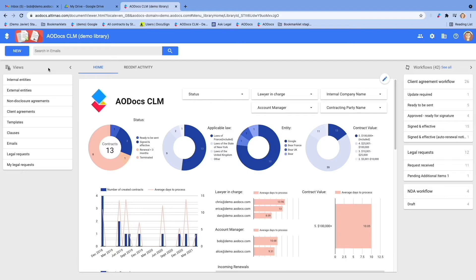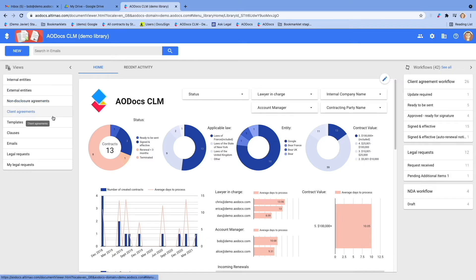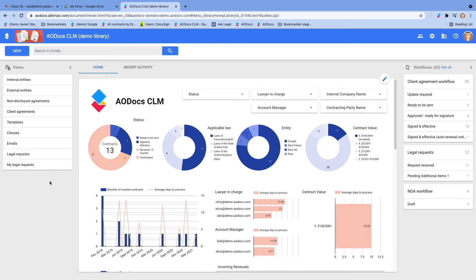On the left, a list of views allowing users to access and see all the types of information and documents managed by AODocs: Entities, contracts, templates, clauses, emails, and legal requests. This list can be configured differently for each type of user, so your legal team and business team will probably not see the same list.